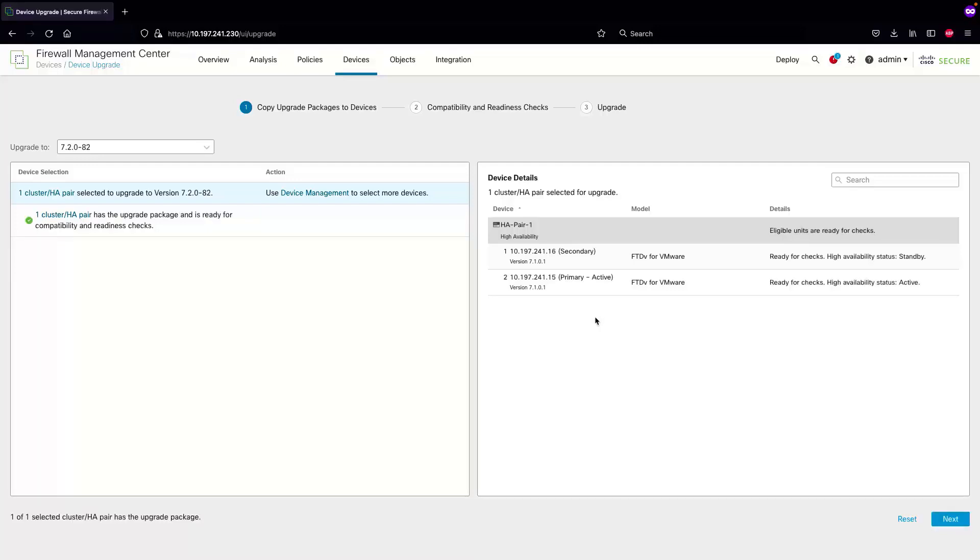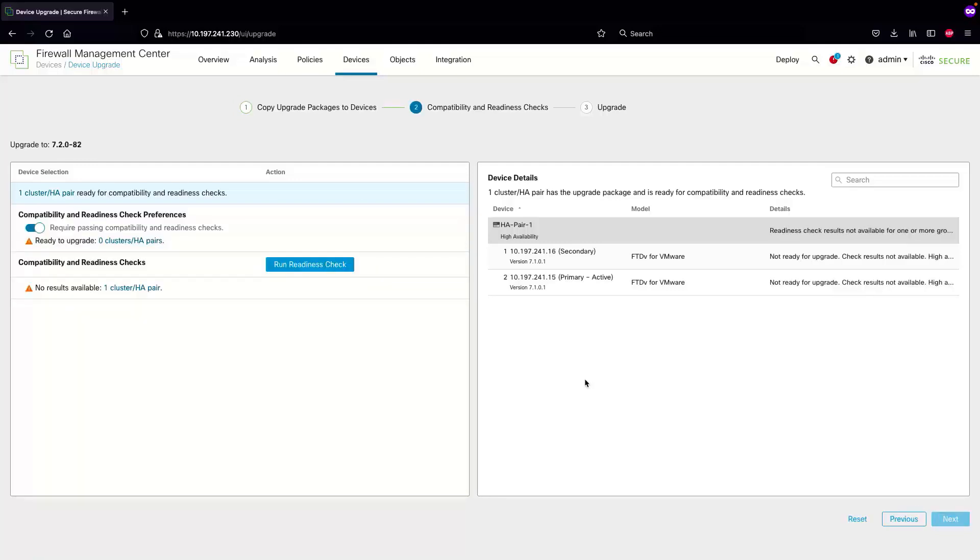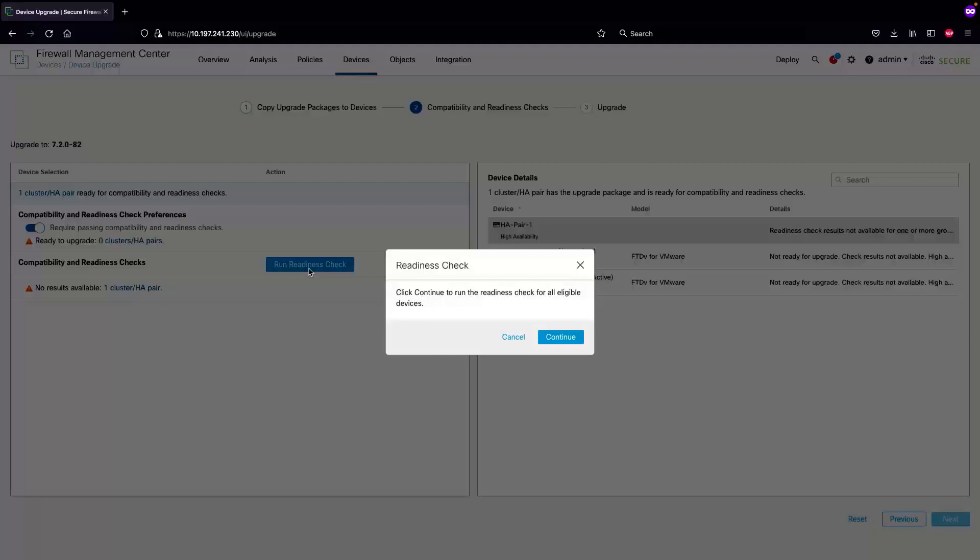Once the upgrade package has been successfully uploaded to both the devices, we'll select next and then run the readiness check.